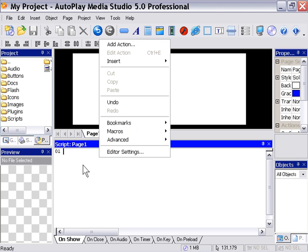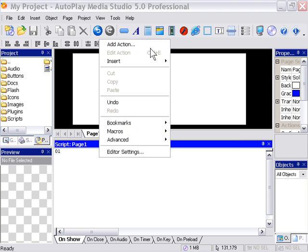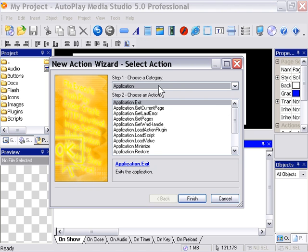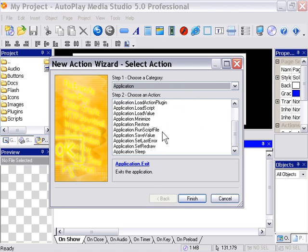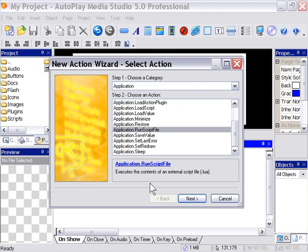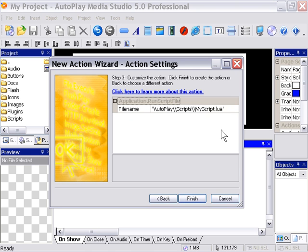Okay, so we're going to right click in our script editor and choose add action. And from the application category we're going to choose the run script file action. So we'll press next.